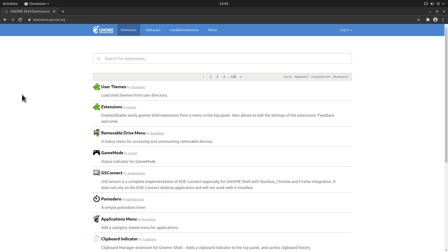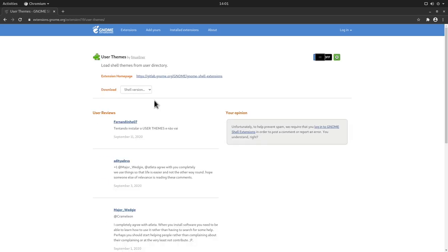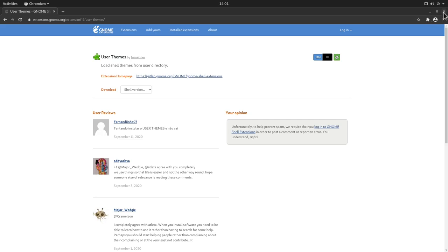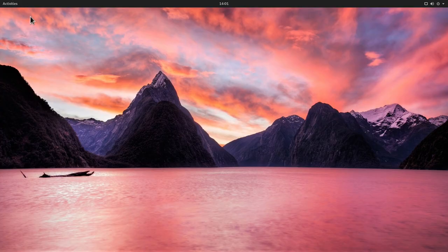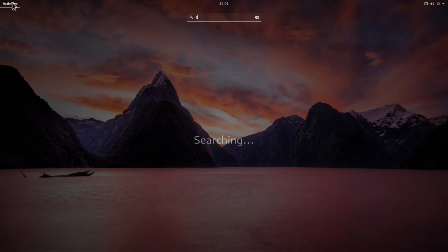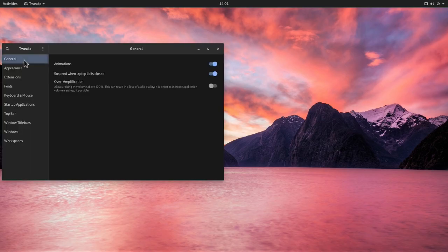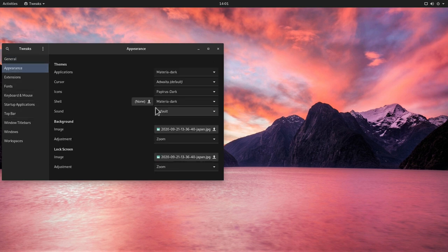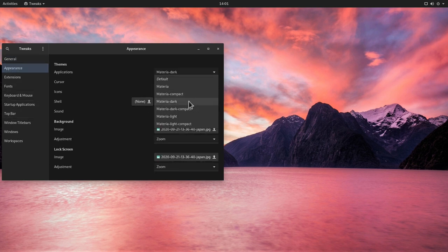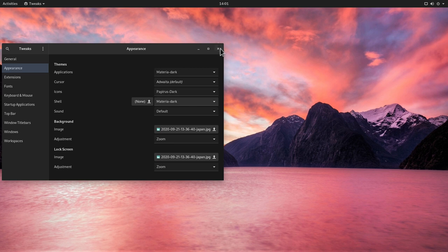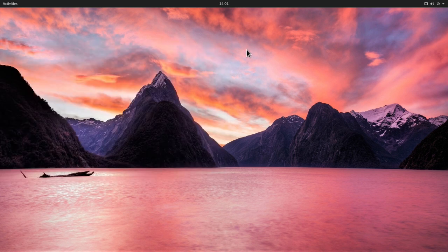Then once you're done, you can refresh this page, go to User Themes and activate the User Themes here. Once this is done, you can go back in the GNOME Tweaks and go to Appearance. And here you have now the shell available where you can select the theme you just installed. Now, let's close this up.